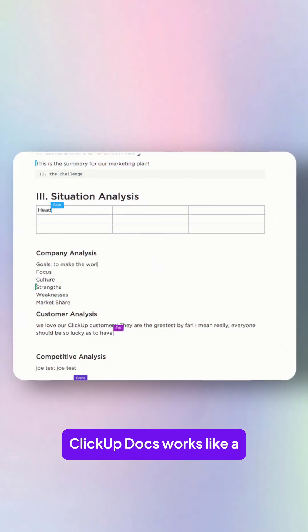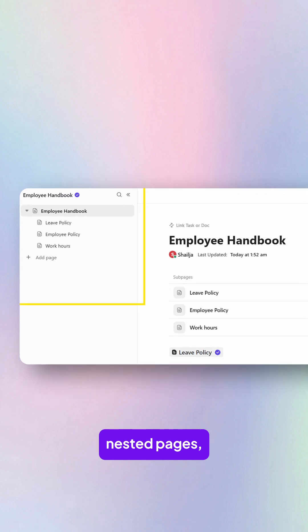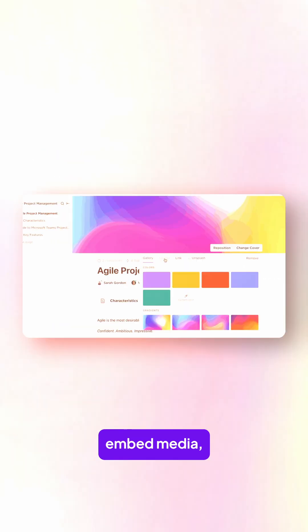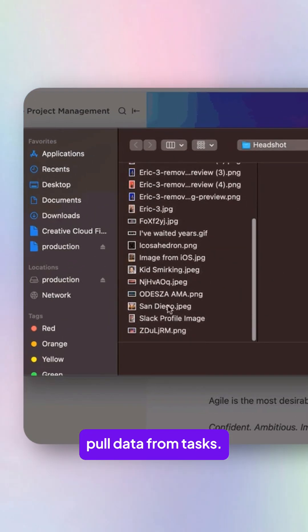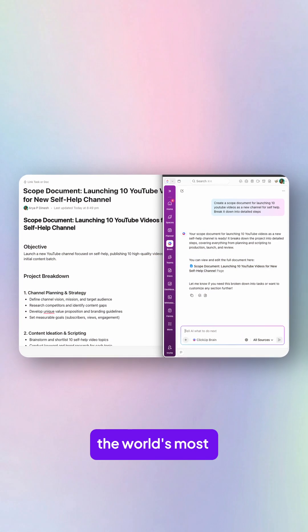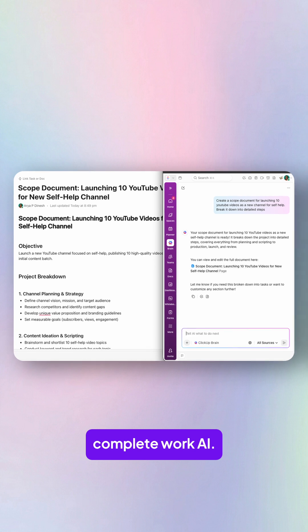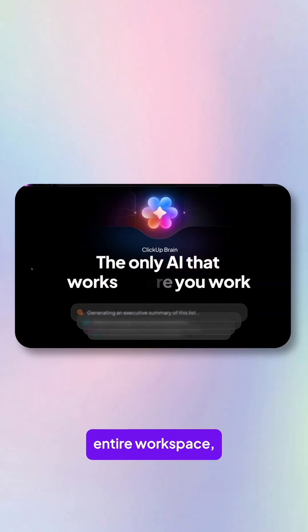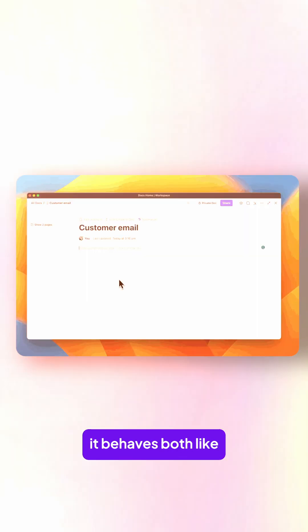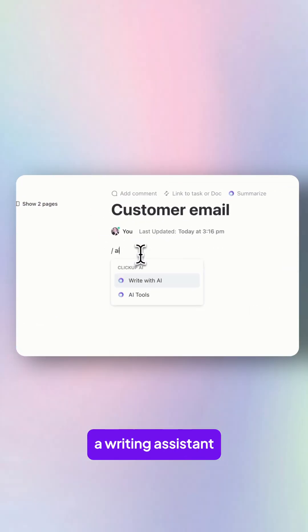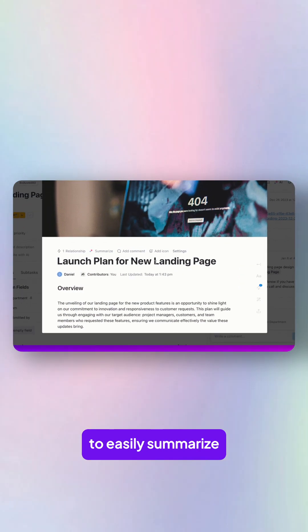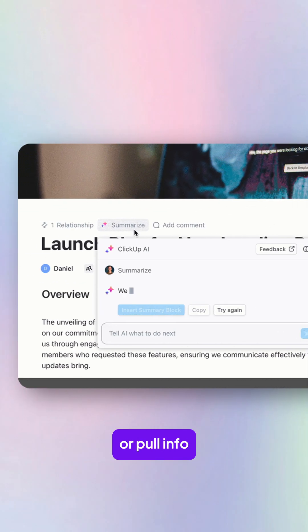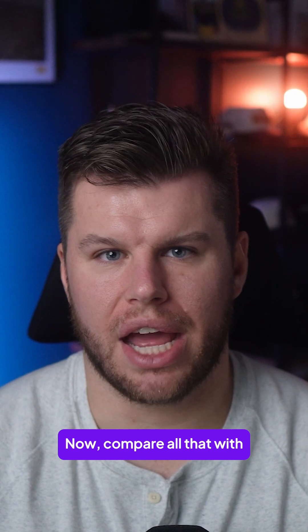ClickUp Docs works like a true knowledge base. You can create nested pages, embed media, pull data from tasks, combine that with ClickUp Brain, the world's most complete work AI, because ClickUp Brain understands your entire workspace. It behaves both like a writing assistant and more like a second project manager to easily summarize or pull info from anywhere in your workspace.